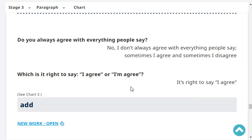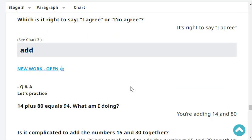Do you always agree with everything people say? No, I don't always agree with everything people say. Sometimes I agree and sometimes I disagree. Which is it right to say — 'I agree' or 'I'm agree'? It's right to say 'I agree.'